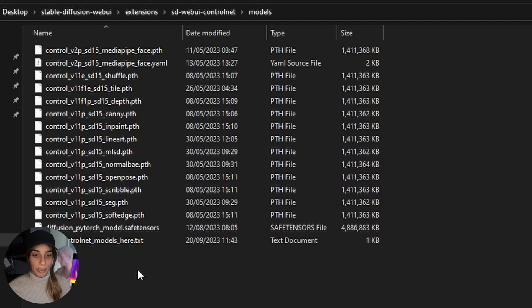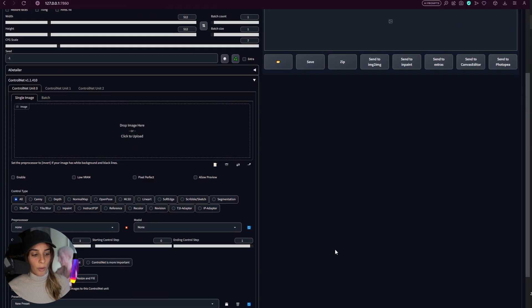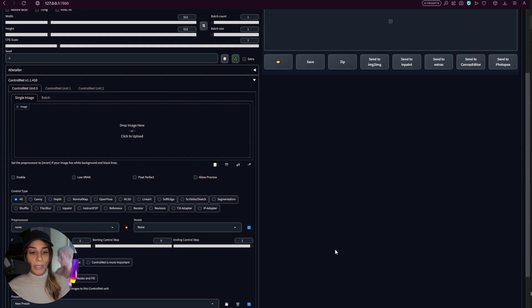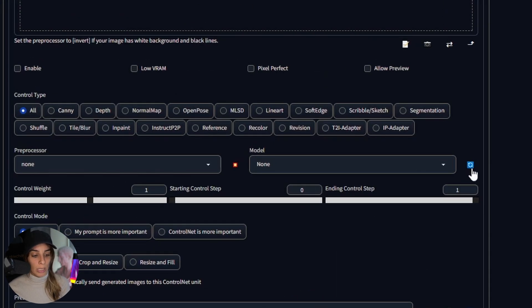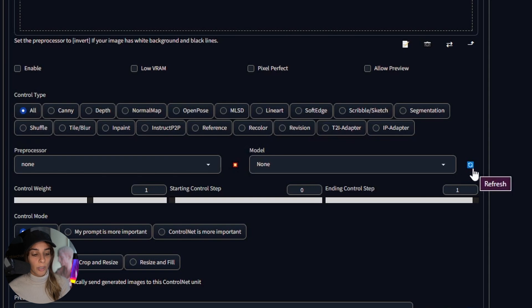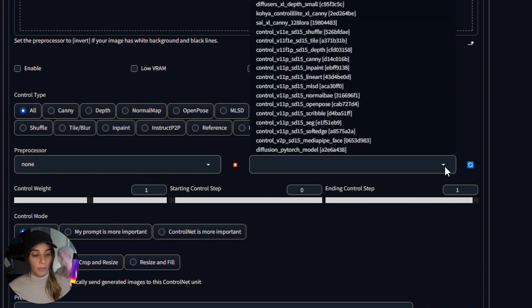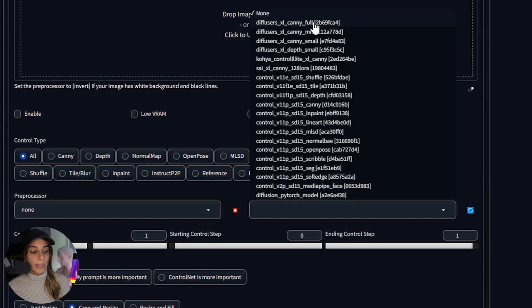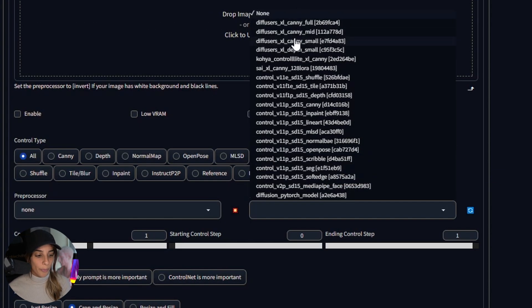It doesn't really matter. So once you have moved all of your ControlNet models inside one of these two folders, you go back into your Stable Diffusion WebUI and then you can press this refresh button in order to see them in this ControlNet model drop-down list.